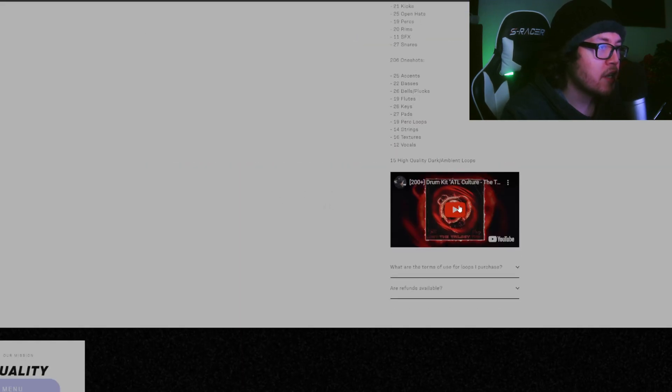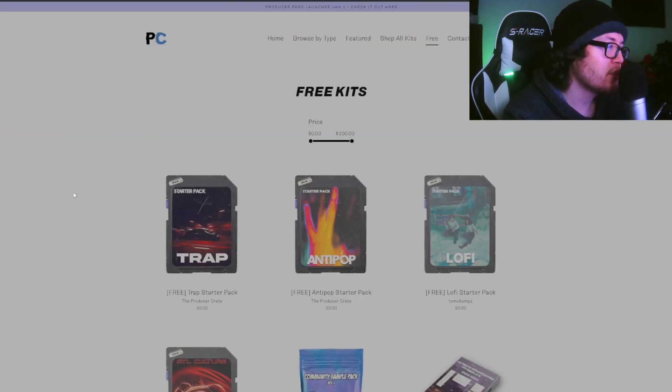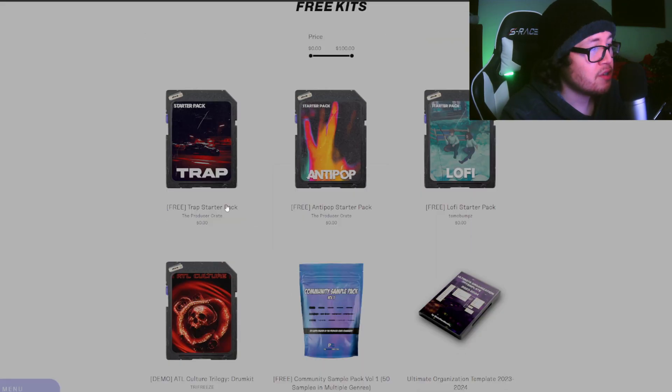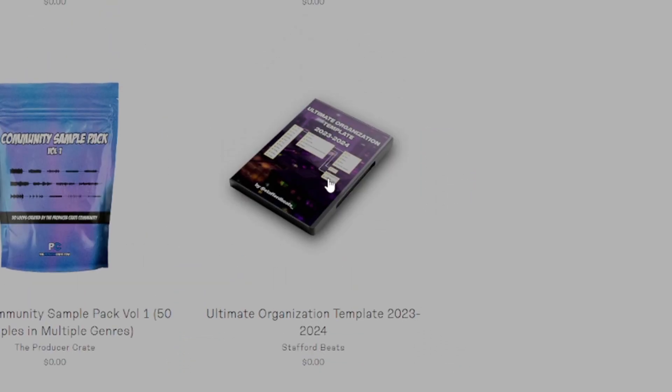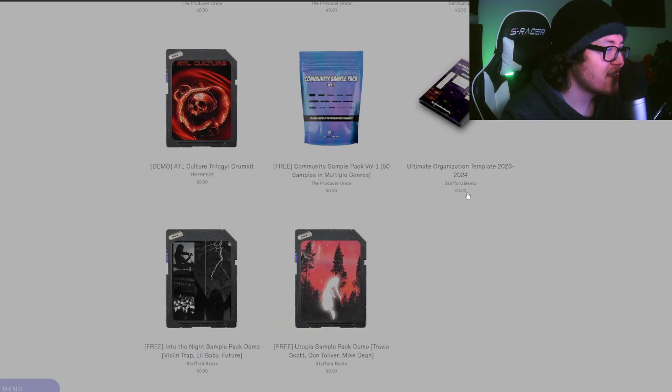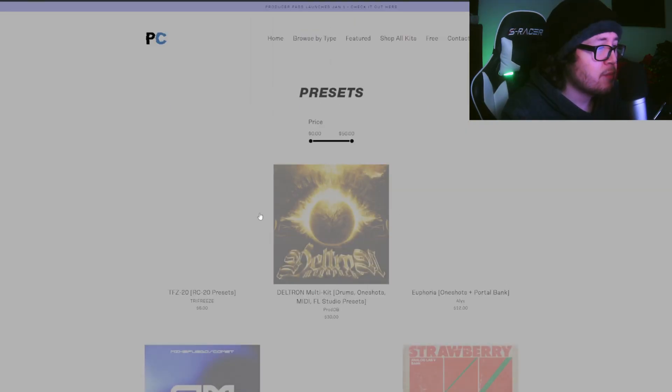It even includes some one shots if you don't have Analog Lab. Go to drum kits first. They have all these drum kits here. There's also a video link to the drum kit. They even have a free section here if you're broke, like me, and you need some free packs. They got a trap starter pack, lo-fi starter pack, organization template. I might even need this.